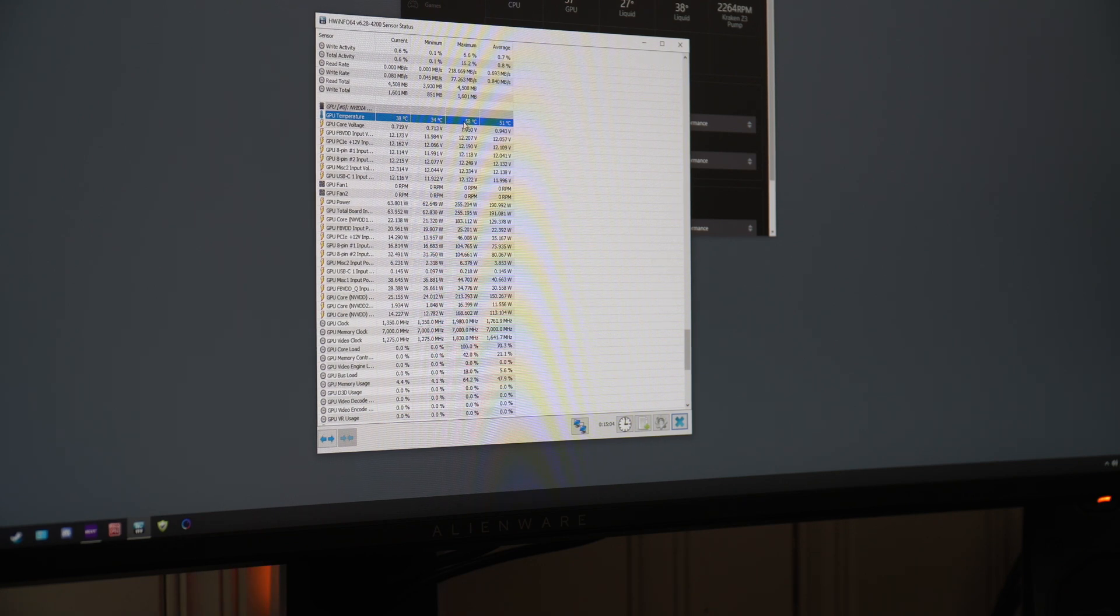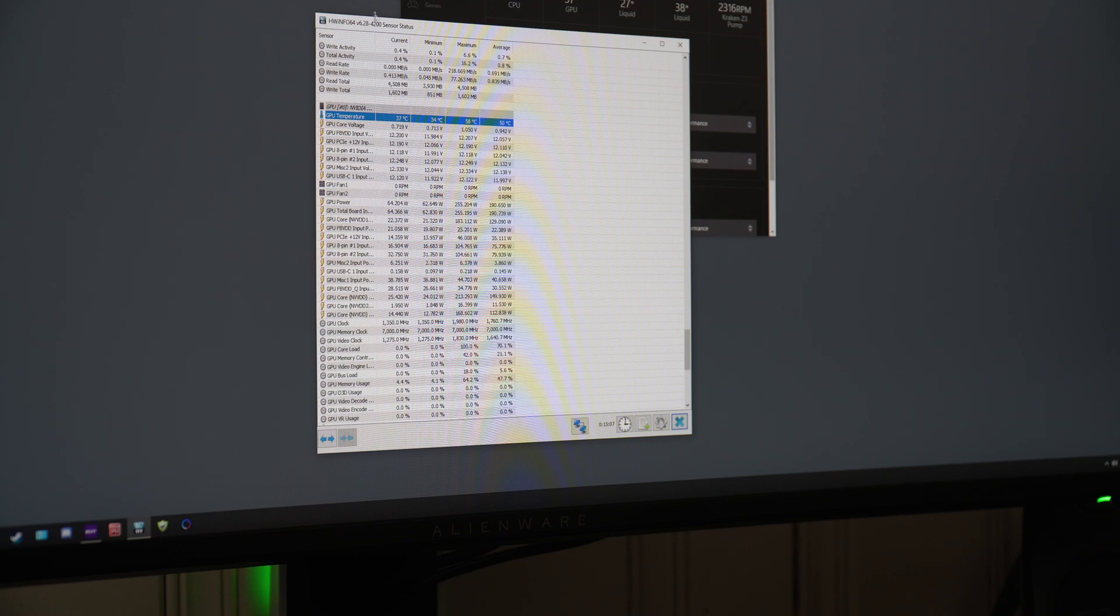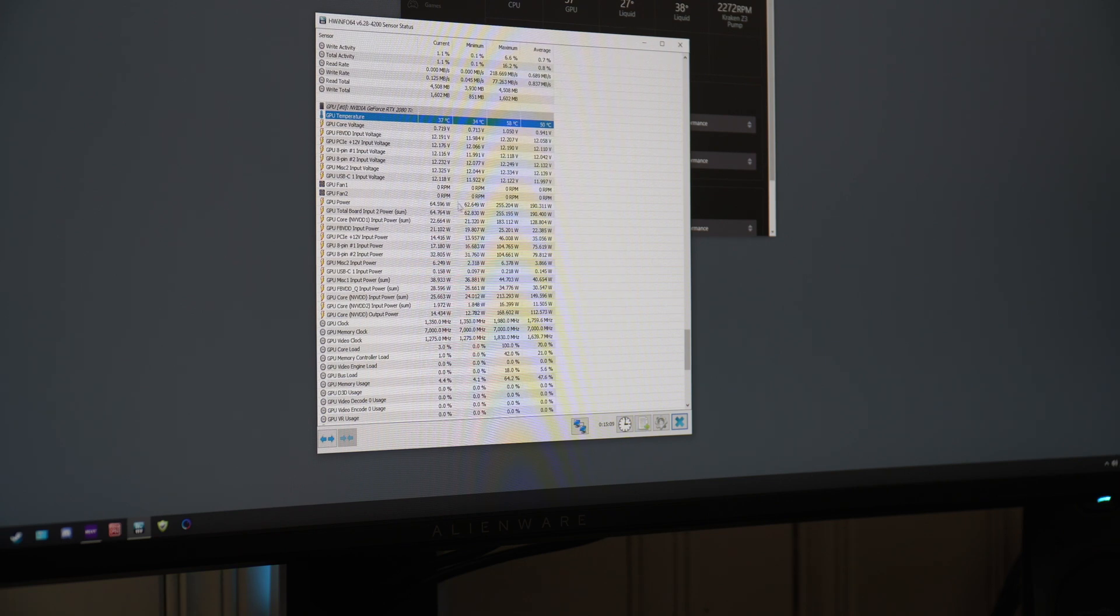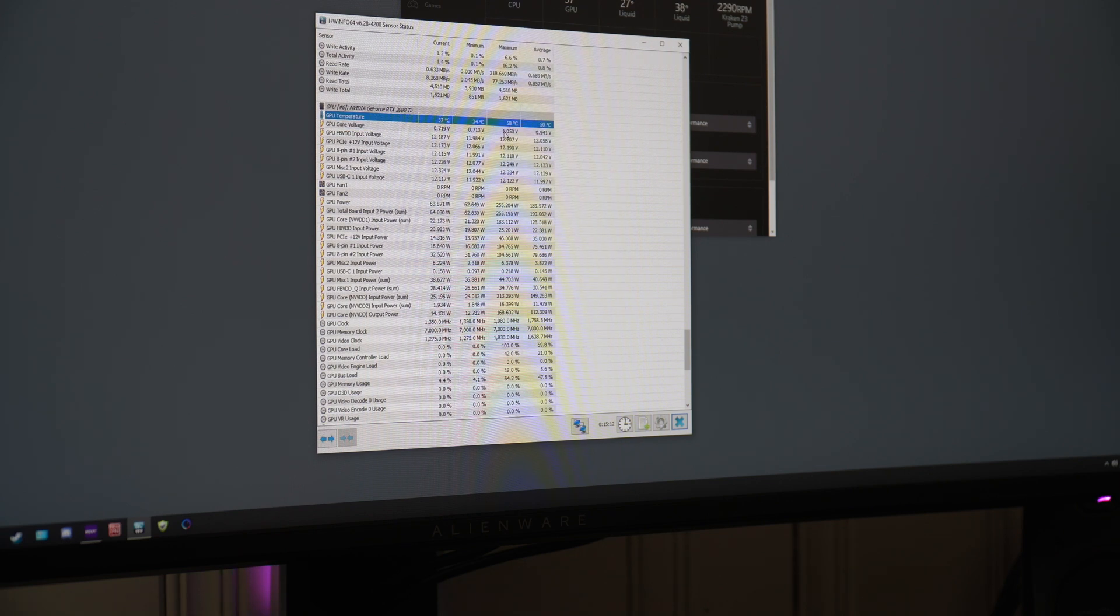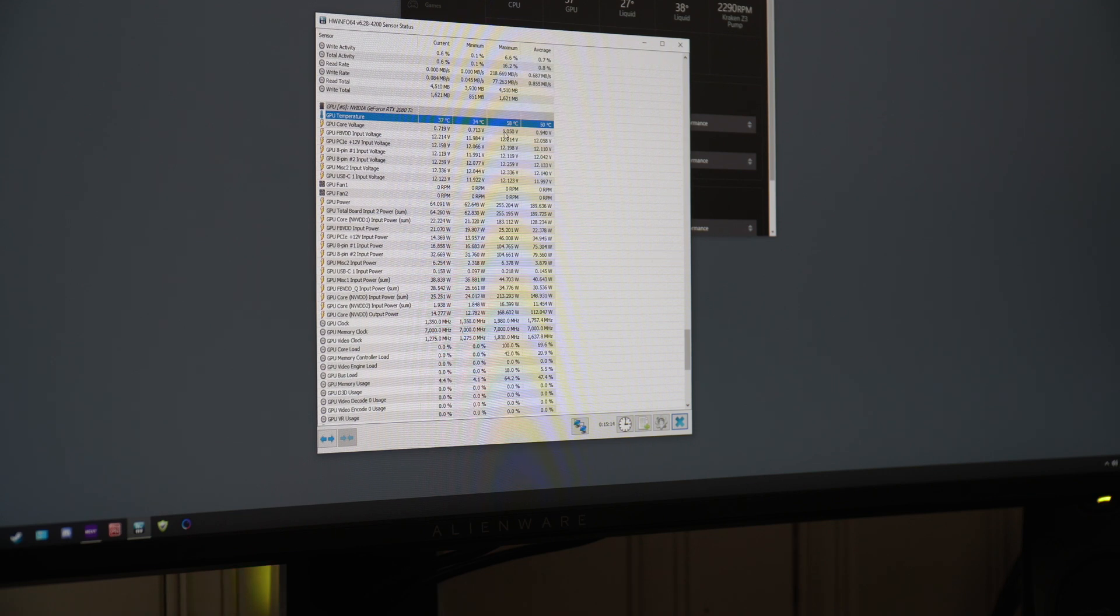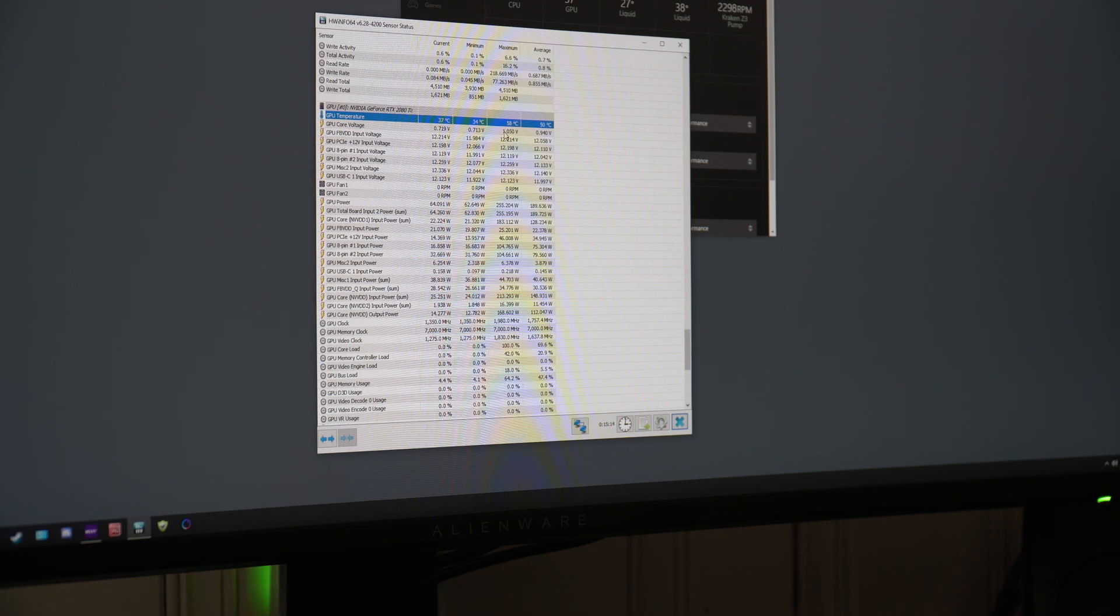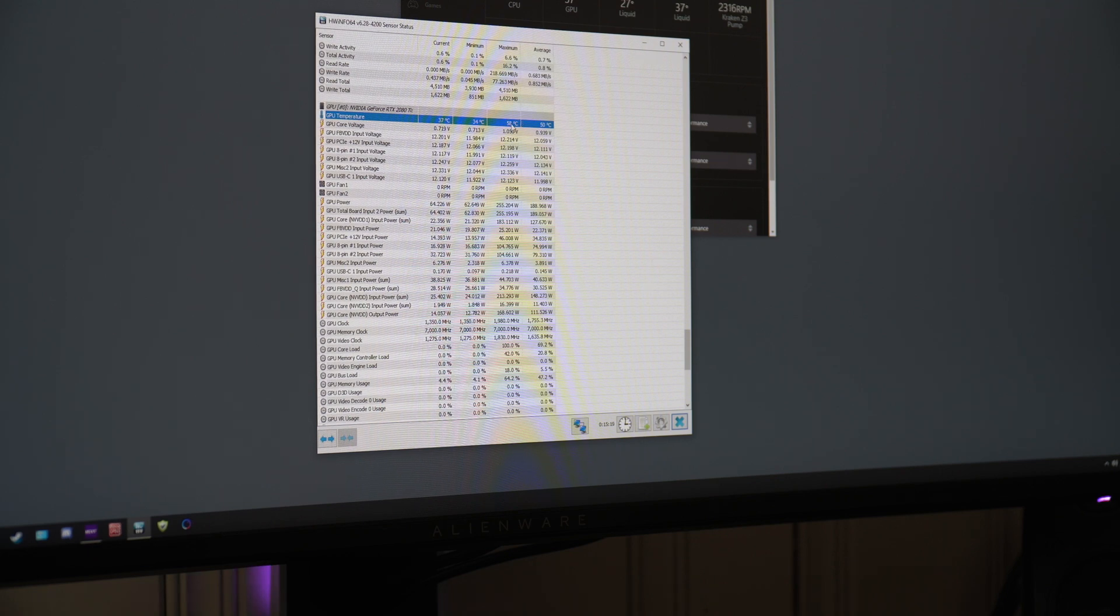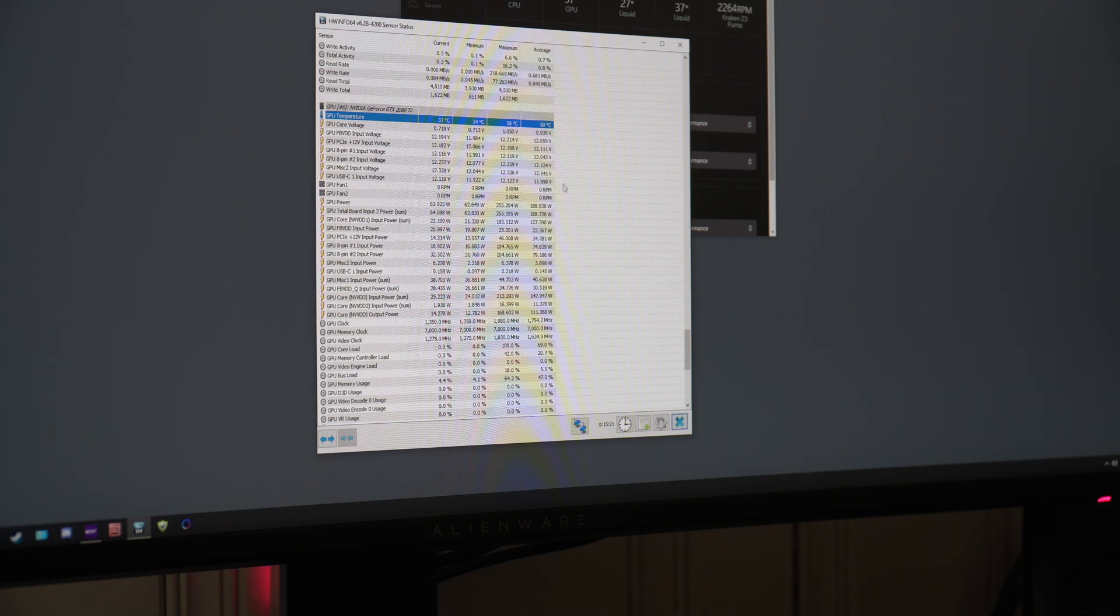GPU Nvidia, as you can see here, max temperatures 58 degrees Celsius. Just looking at this guys, that's still, this is just a regular 2080 Ti, that's pretty amazing.